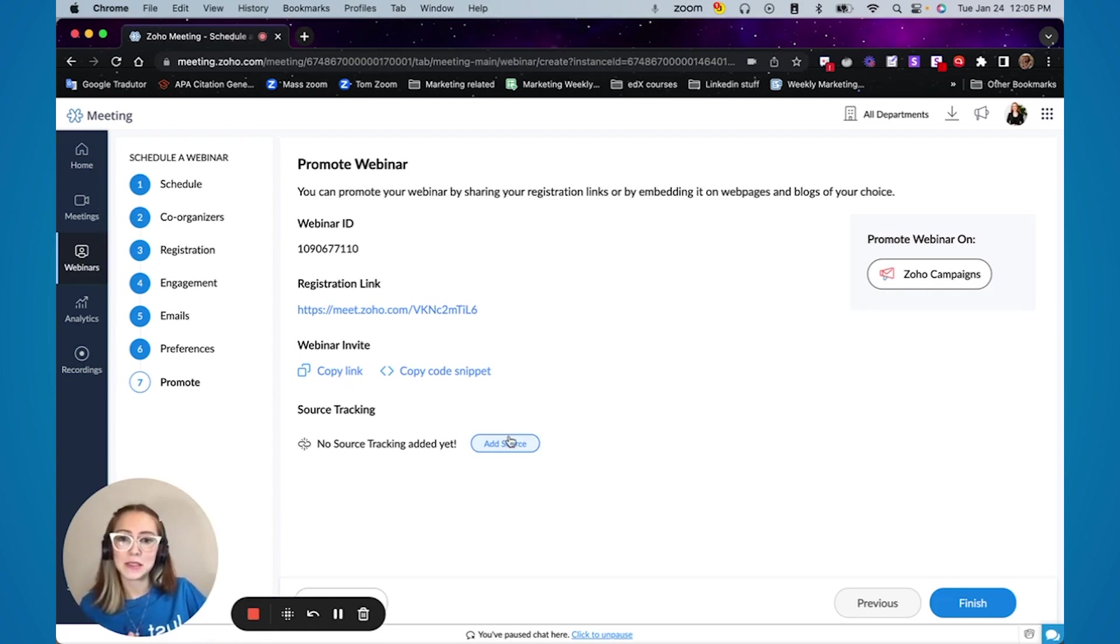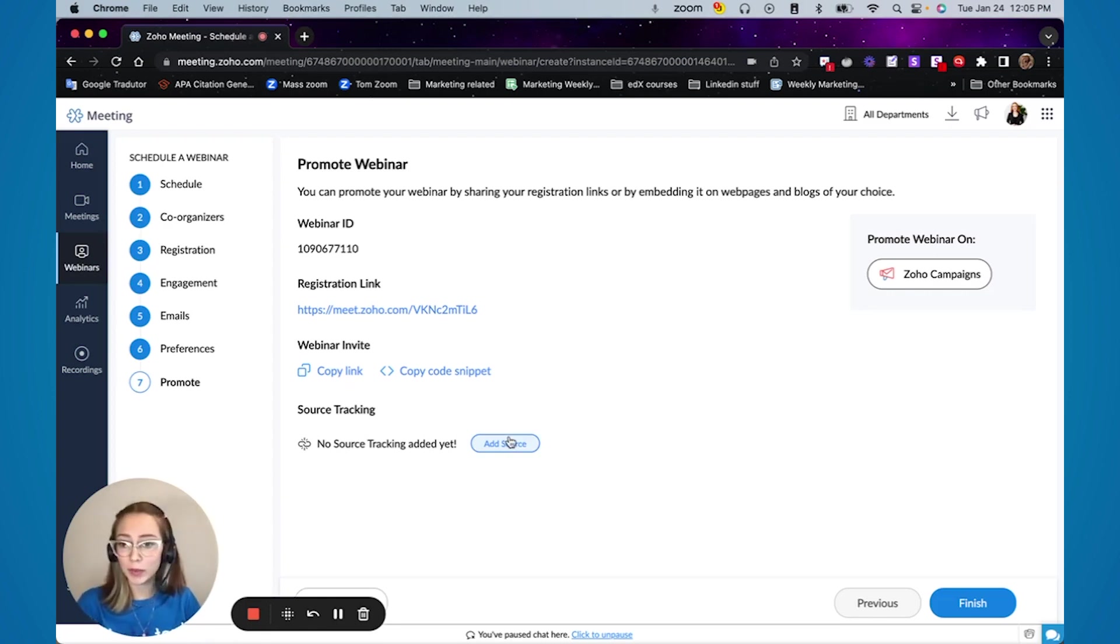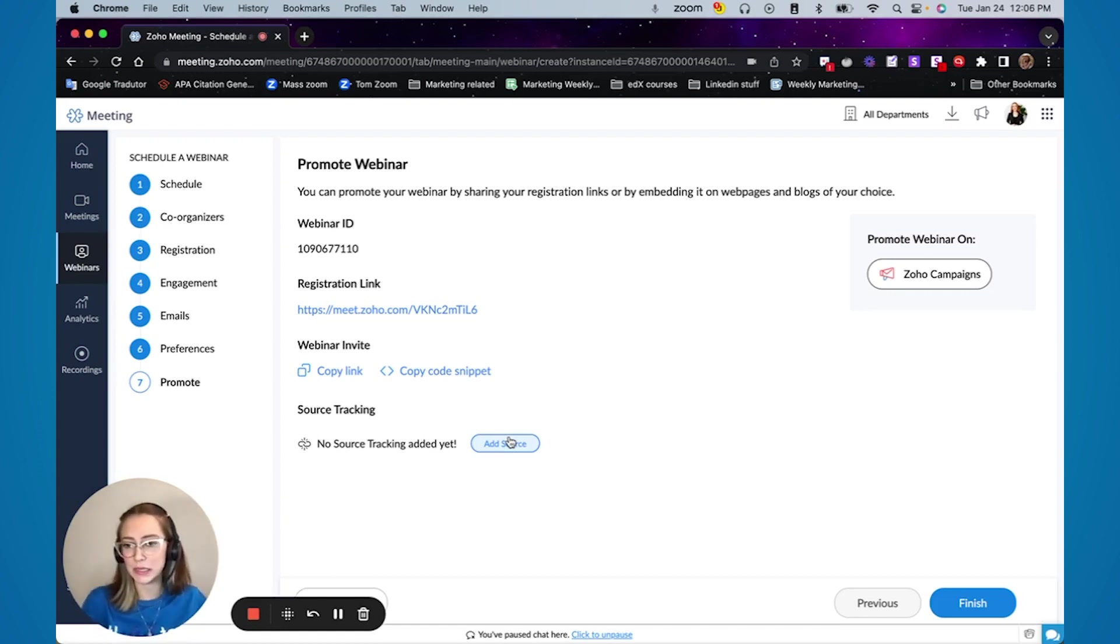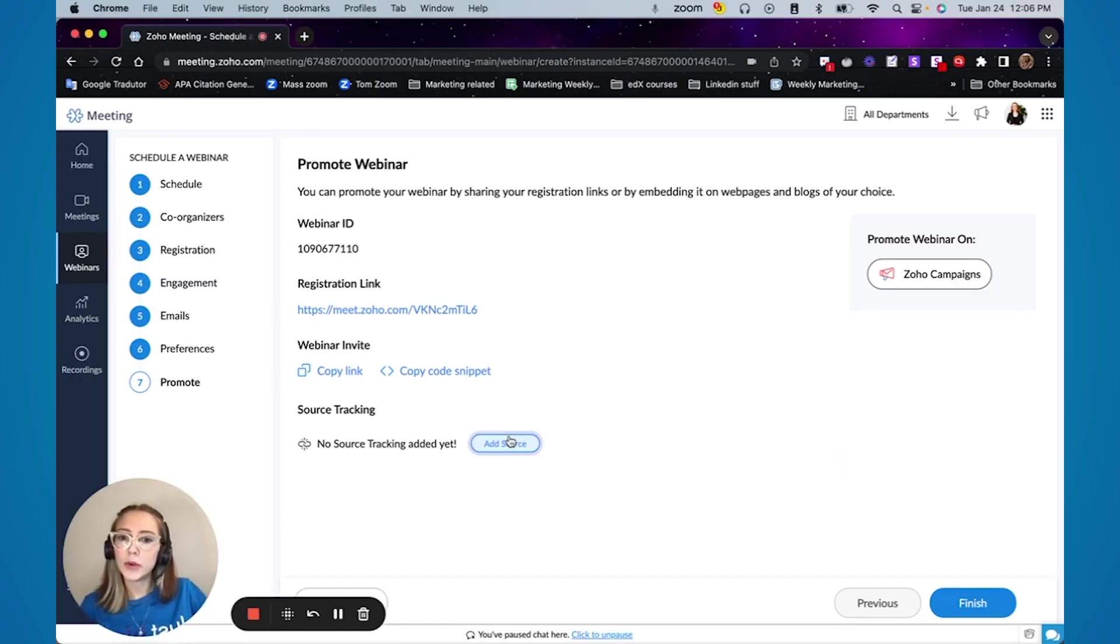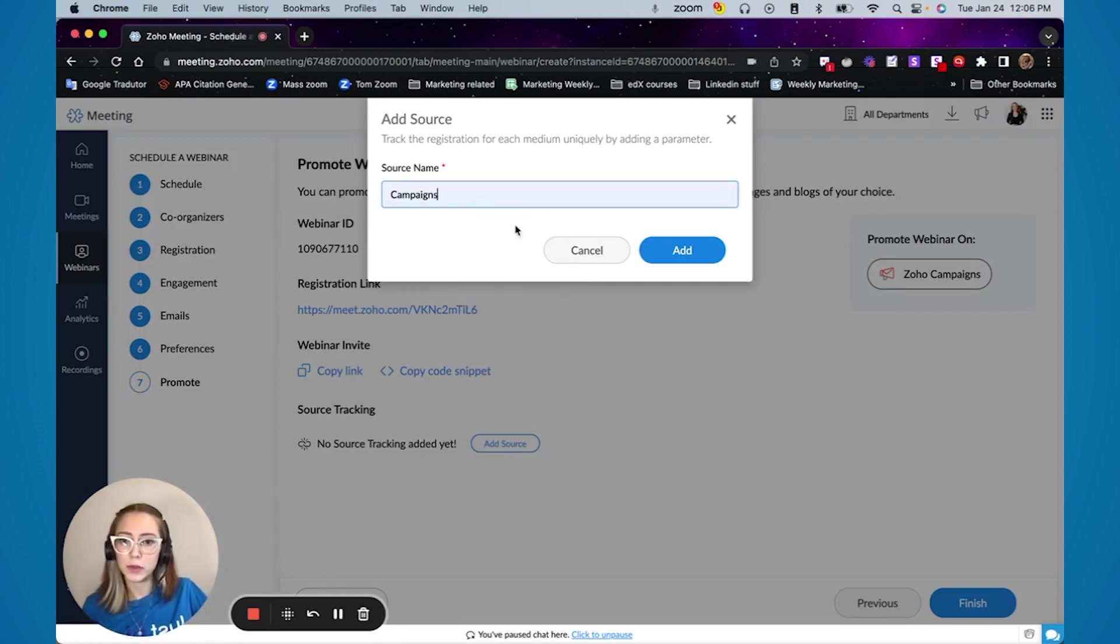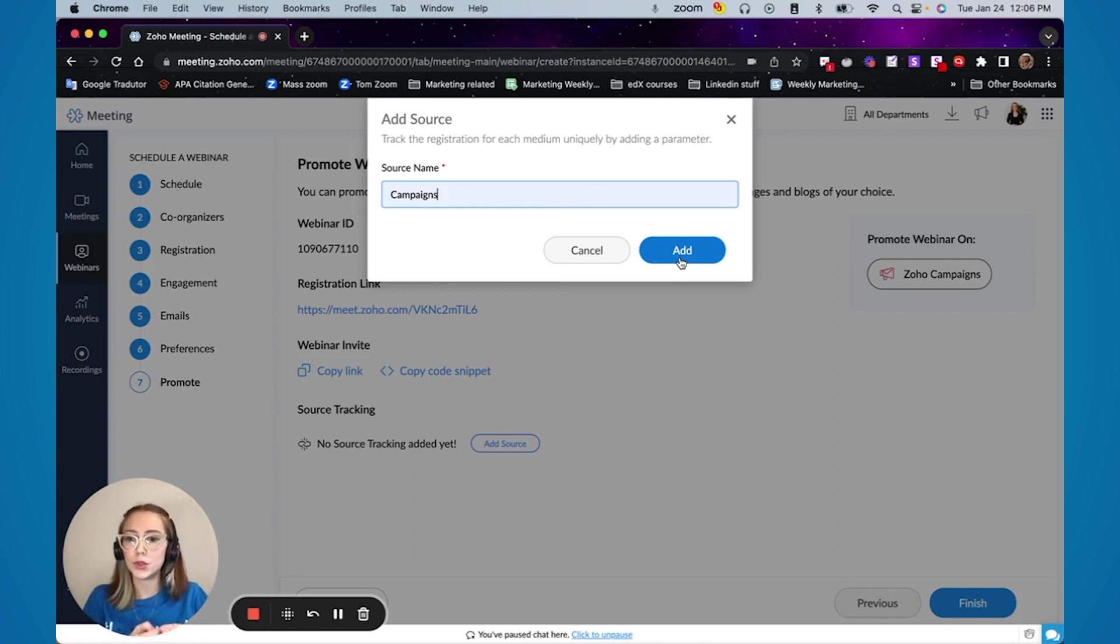What that means is, let's say that I am sharing my webinar on social media, on newsletter and on our website and I want to know where are people coming from. Are they coming from Facebook? Are they coming from LinkedIn? Are they coming from our newsletter? I can create a different source for different things. So for example campaigns will be the one that I'm going to use for our newsletter on Zoho campaigns.